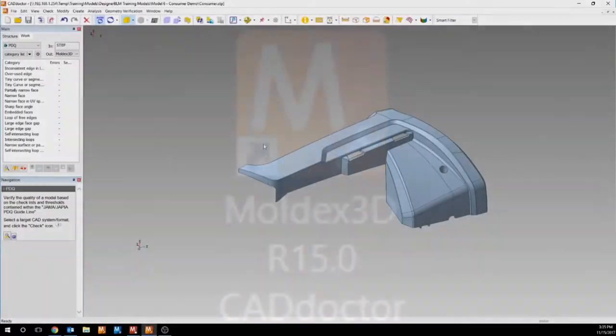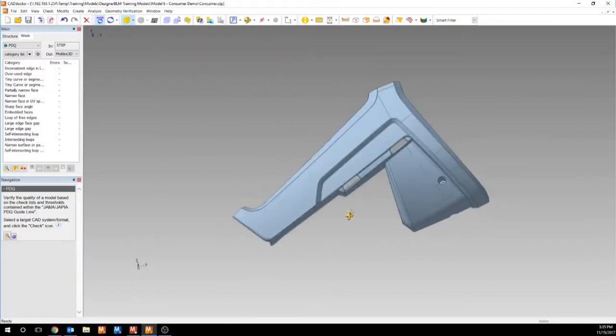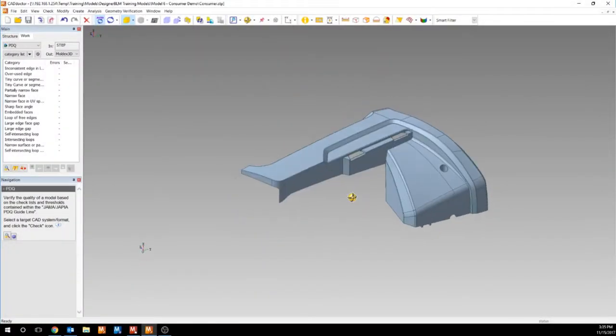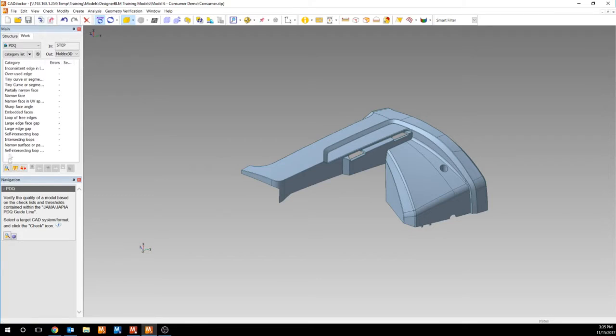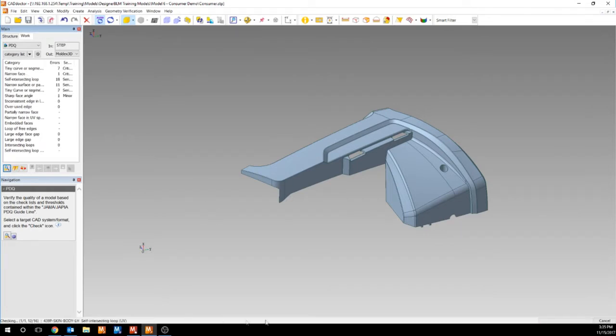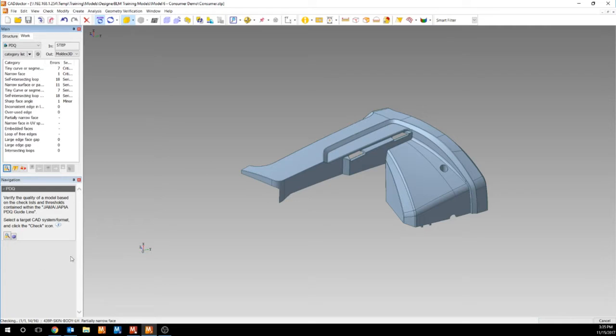CAD Doctor has a very simplistic workflow. We're going to import our model using the import button here. Then we're going to check. In fact, we're going to go through a 16-step checking process, which will identify any and all errors which could affect your meshing workflow in Designer.